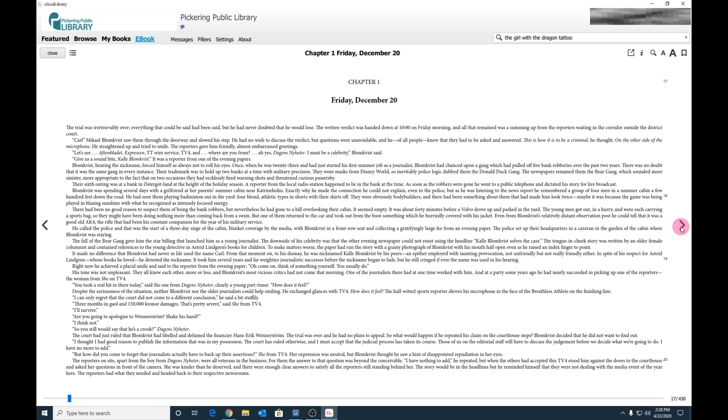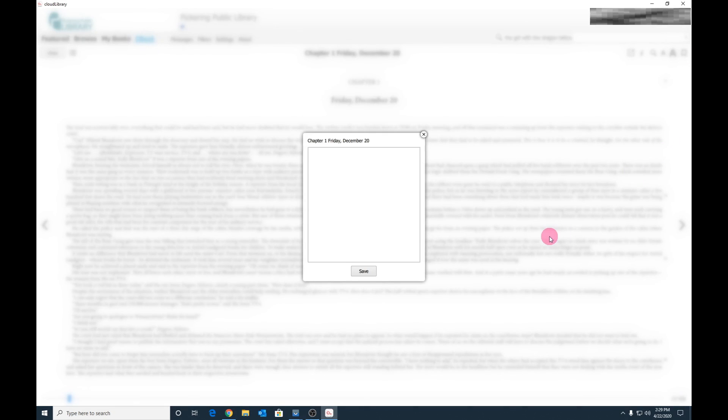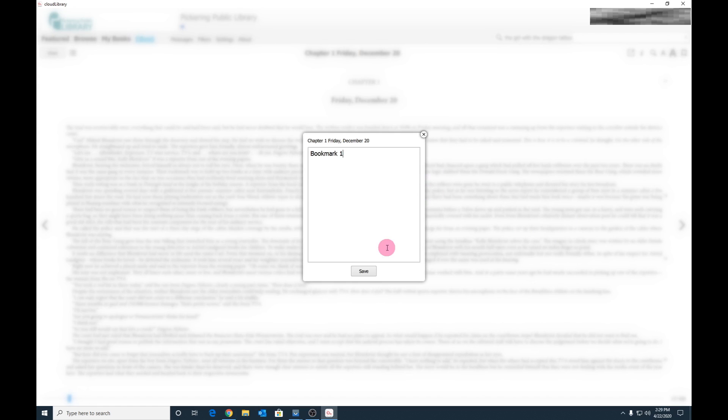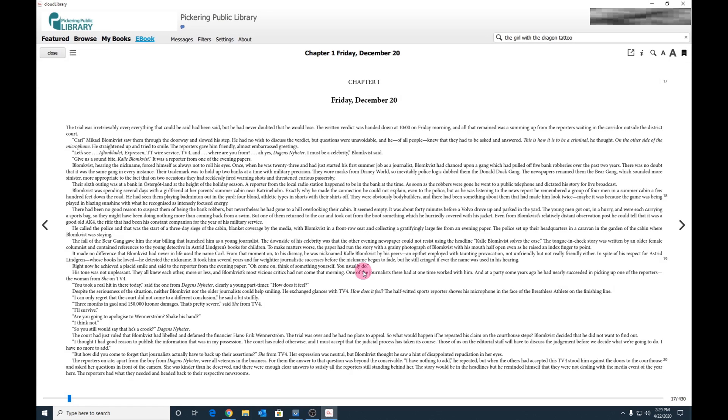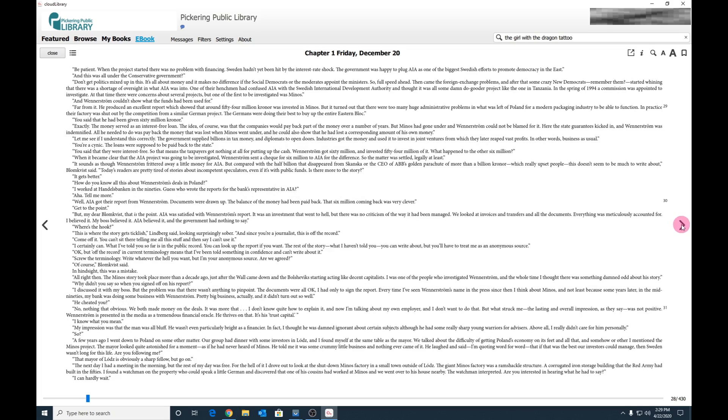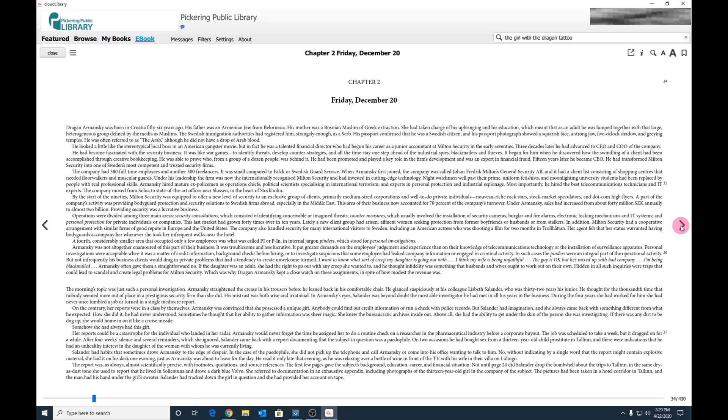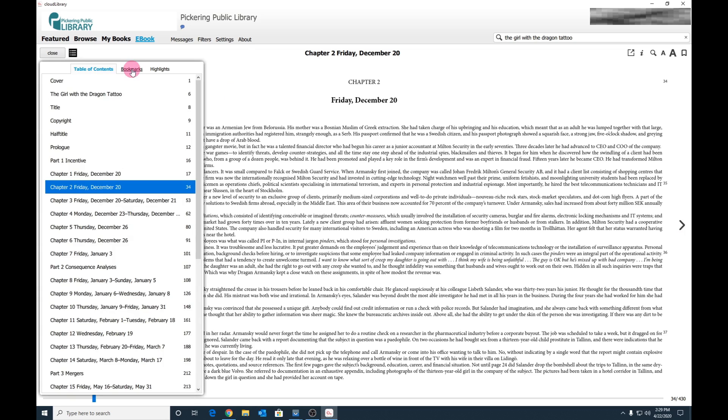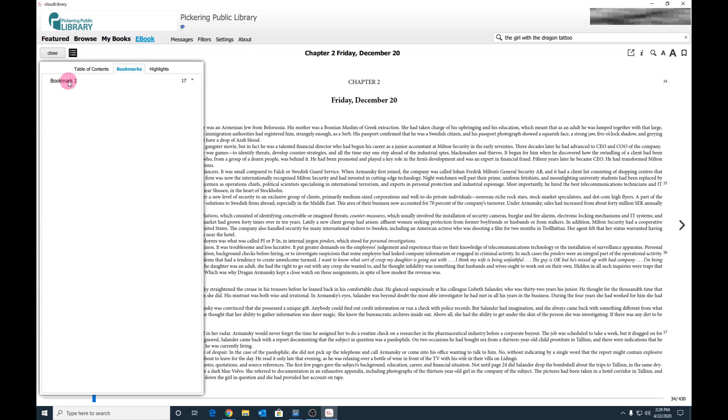You can also place a virtual bookmark. Click on the bookmark icon to bookmark the page you wish to bookmark. Describe your bookmark, then click Save. Bookmarks can be found under the menu icon under Bookmarks. Simply double click to jump to your bookmark.